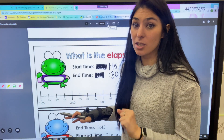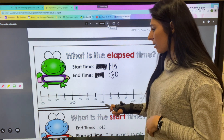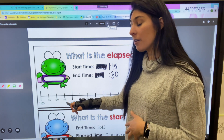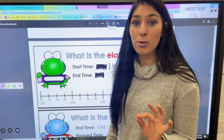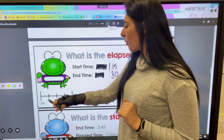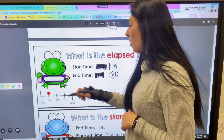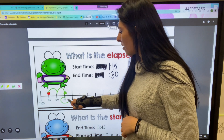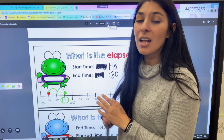Let me show you what that looks like on a number line. Most number lines have the hour on the longer line — I see 1 o'clock, 2 o'clock, 3 o'clock — and the little lines in between count in 15-minute increments: 15, 30, 45, then the next hour. We're starting at 1:15, so I put my dot right on 1:15, then jump forward 30 minutes — jumping 15, then 30 — and I land on 1:45.